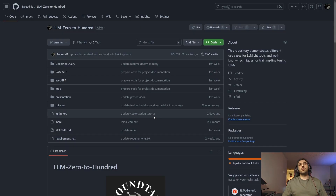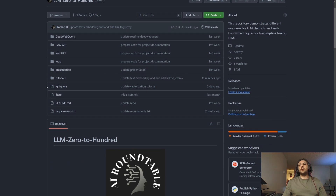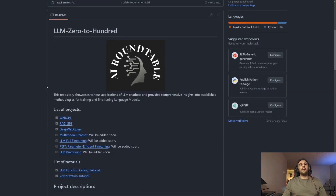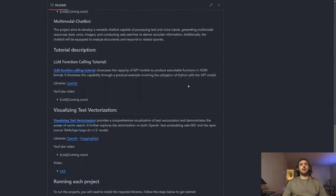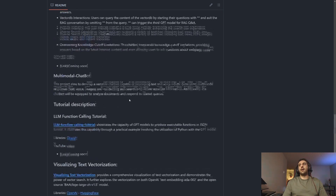Let me show you the repository — it's called LLM0200 and I'll put the link in the video description. You already have access to three of the chatbots: DeepWebQuery, RackGPT, and WebGPT. In the main project's README you'll find a step-by-step guide on how to create your own environment and install all the necessary libraries from requirements.txt, so you'll have an environment ready to execute all projects in LLM0200.